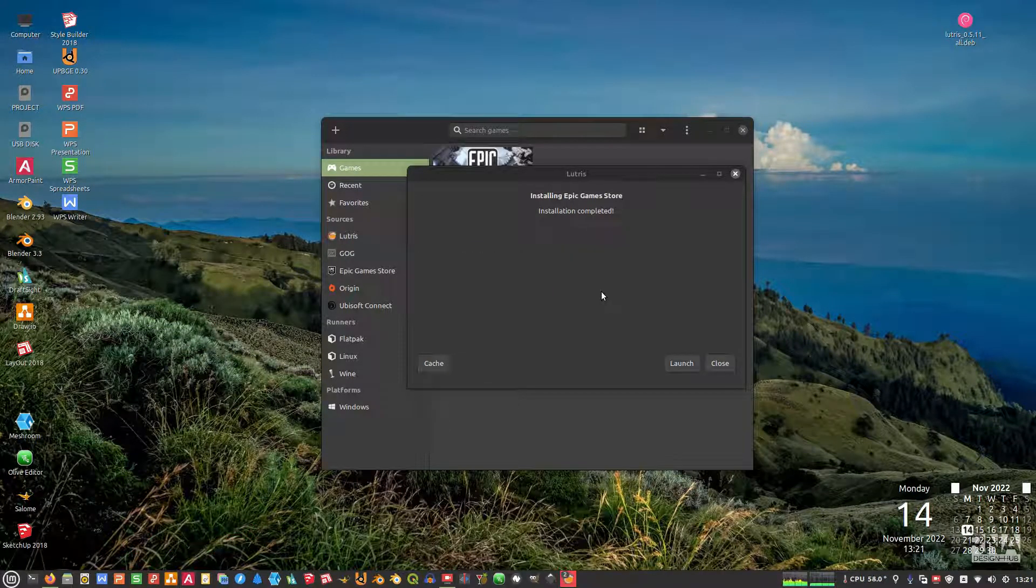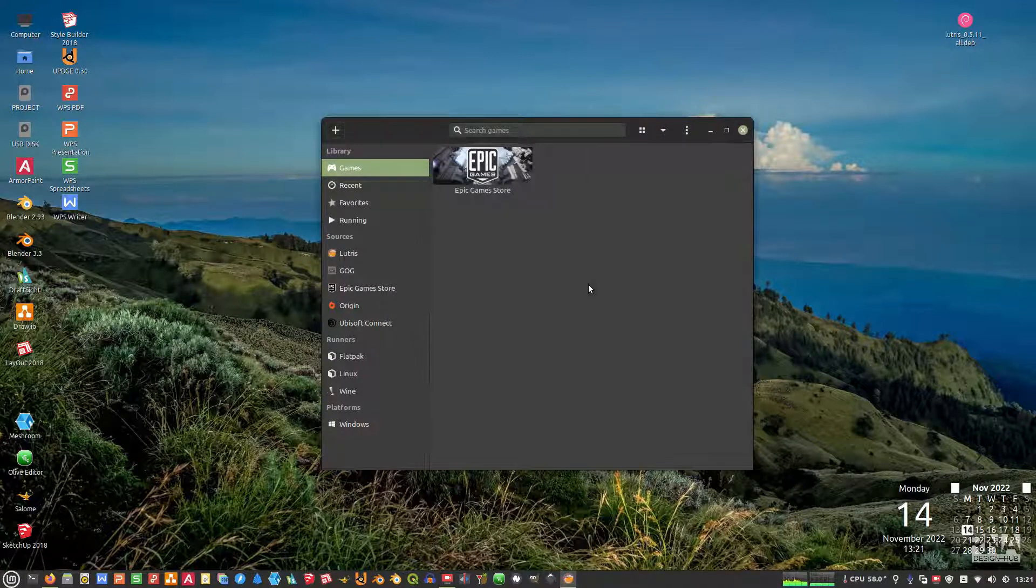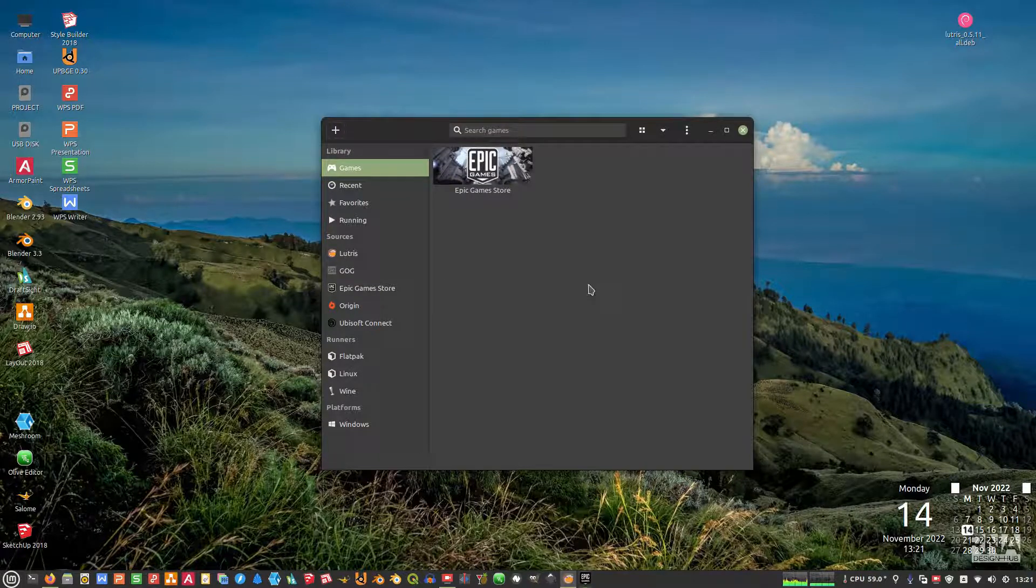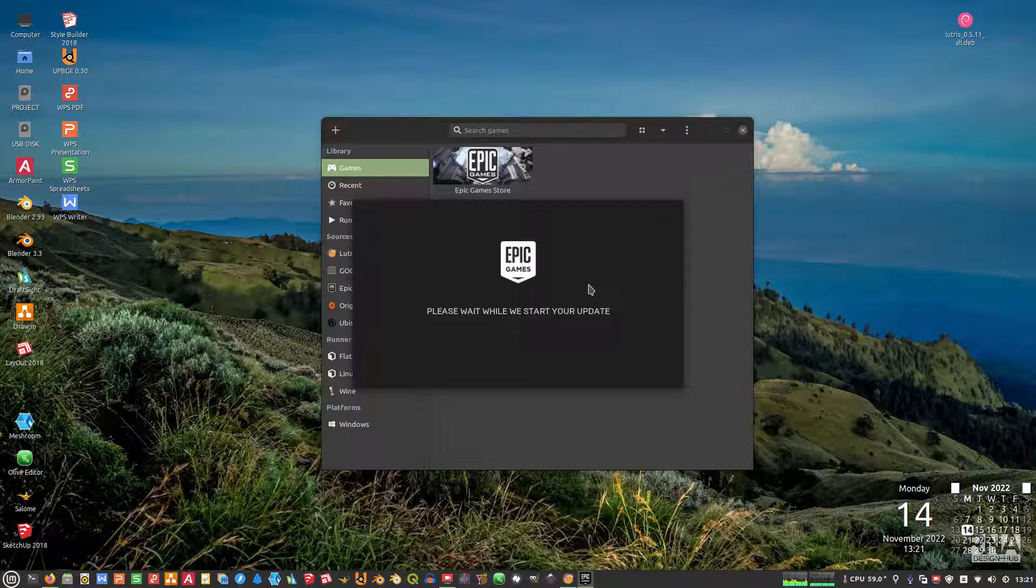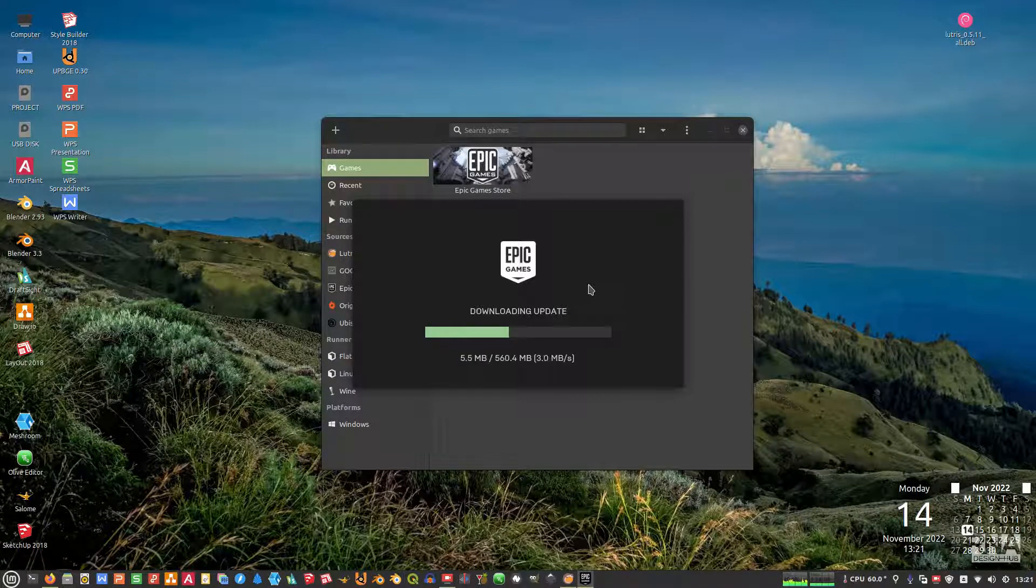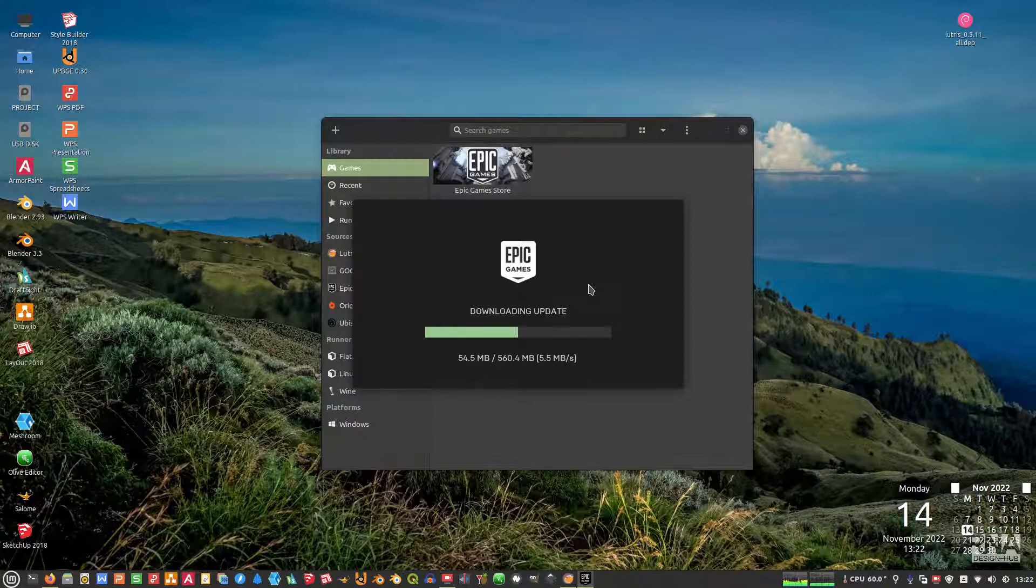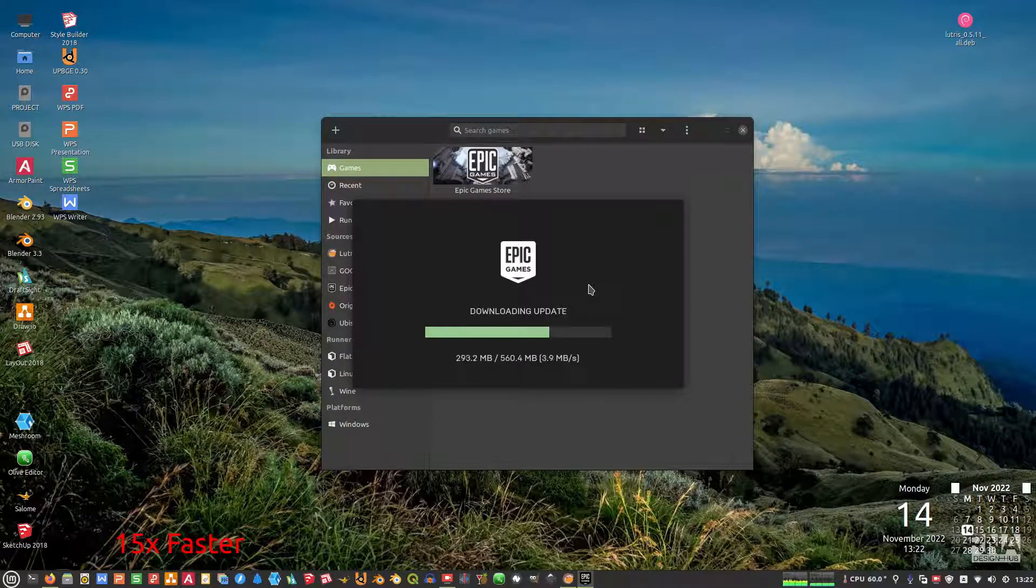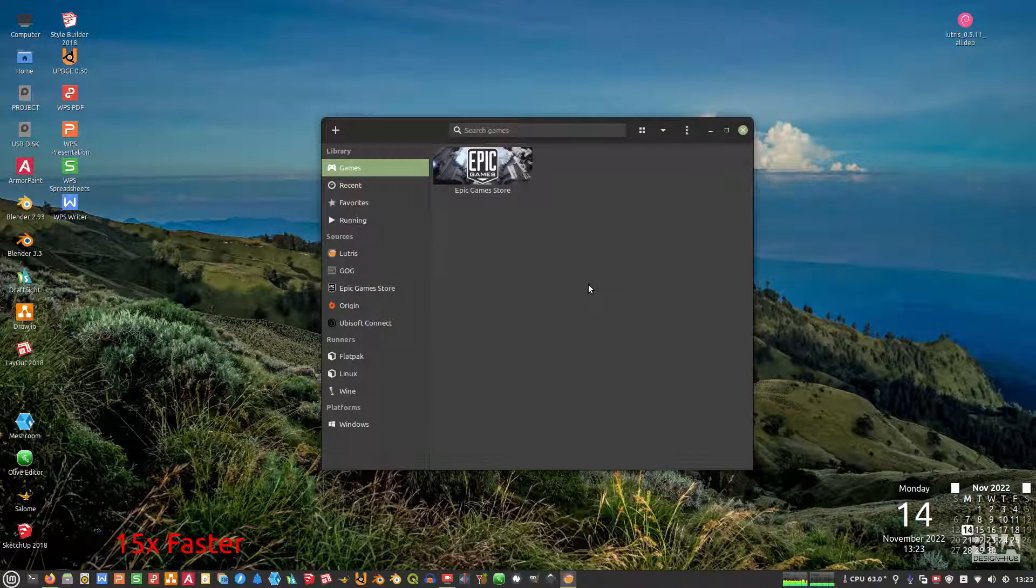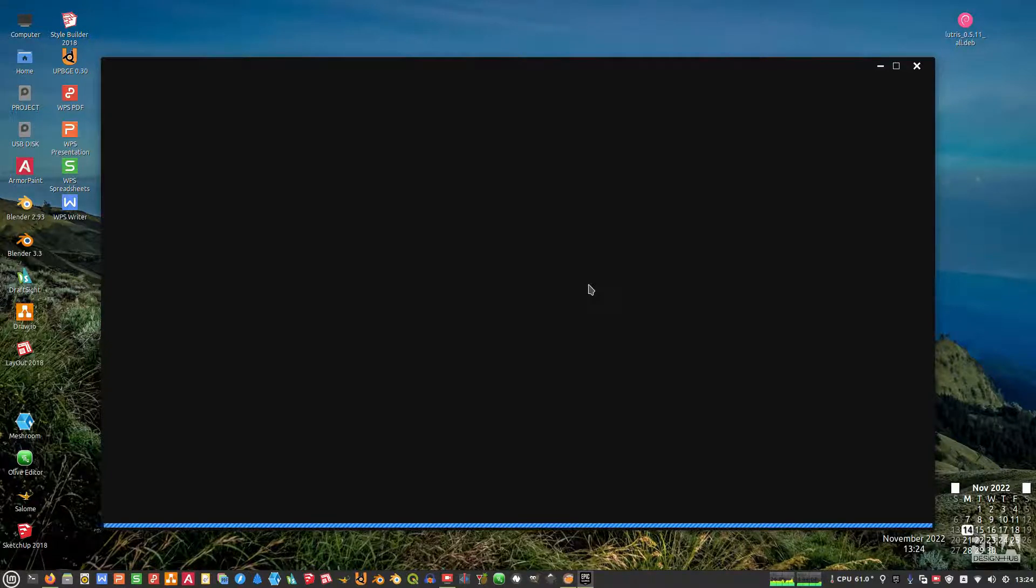Installation completed. Launch. Okay, so now it will download the update of the Epic Games. We just need to be patient, just wait till it's finished. Okay, now it's opening up the launcher. So this is the Epic Games Launcher.